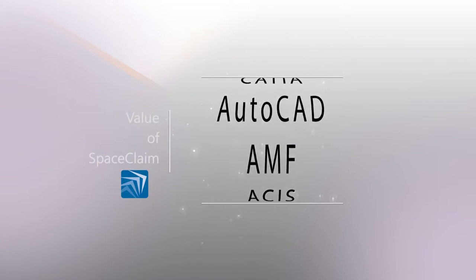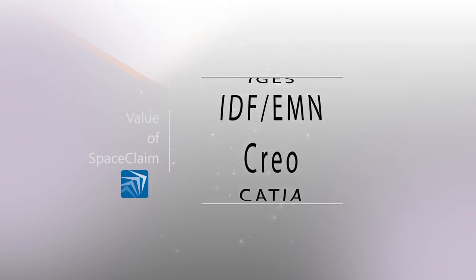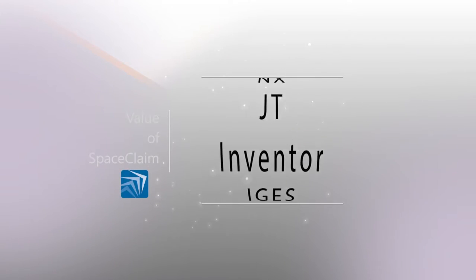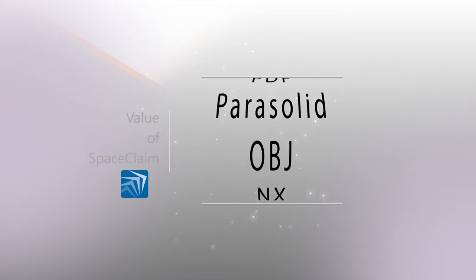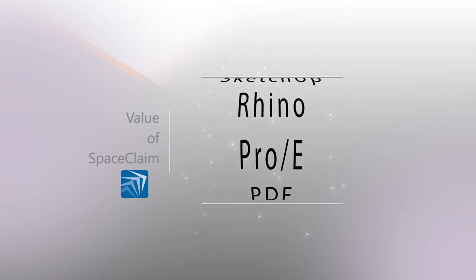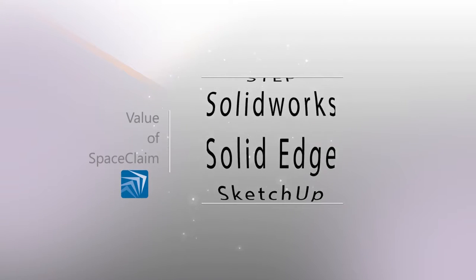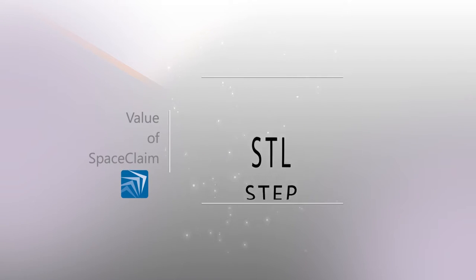With an array of other CAD files available, rest assured that SpaceClaim will translate, open, and edit files from any major CAD tool.